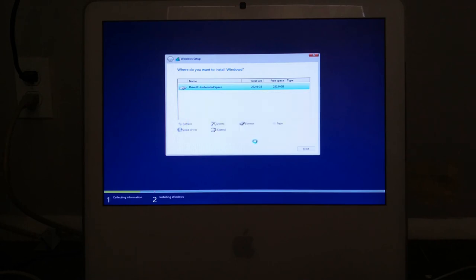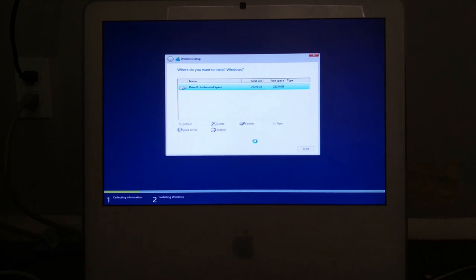Alright, this is going to take some time. Sorry for the loud DVD drive. It always does that when I install Windows versions.